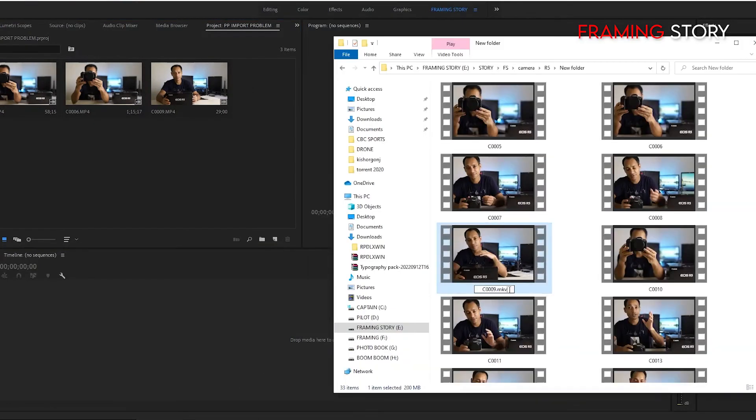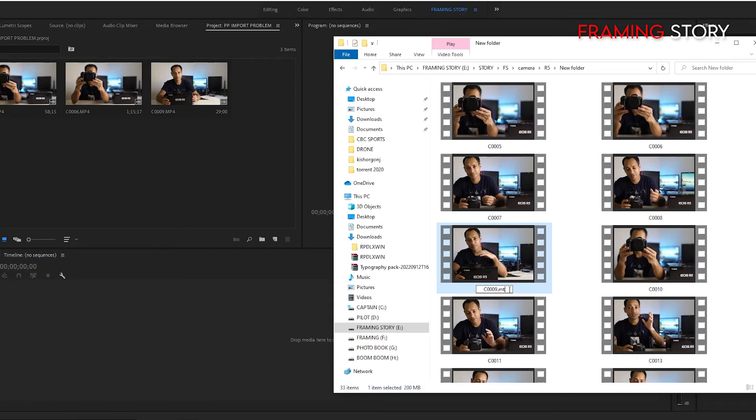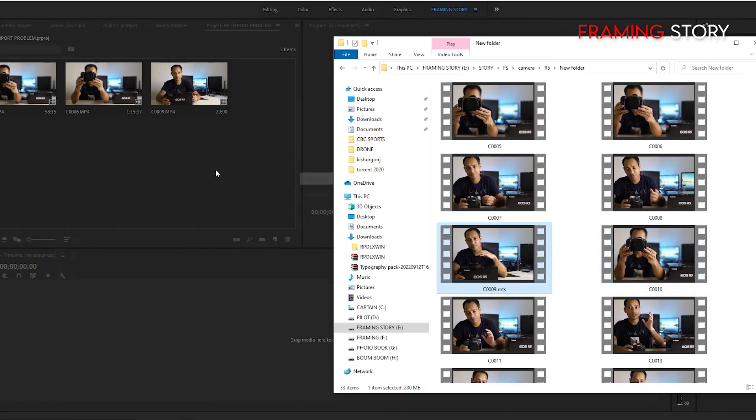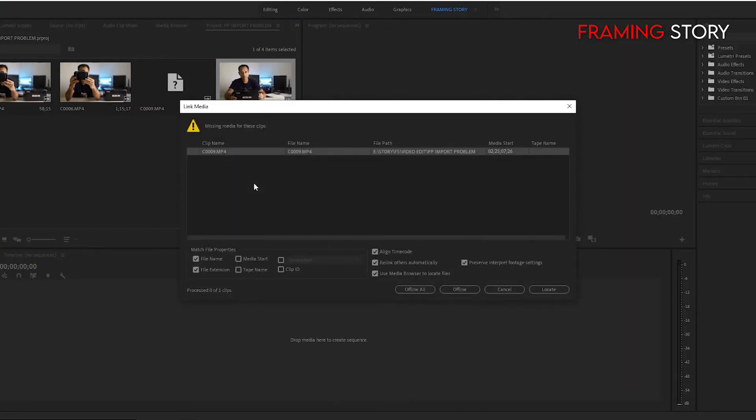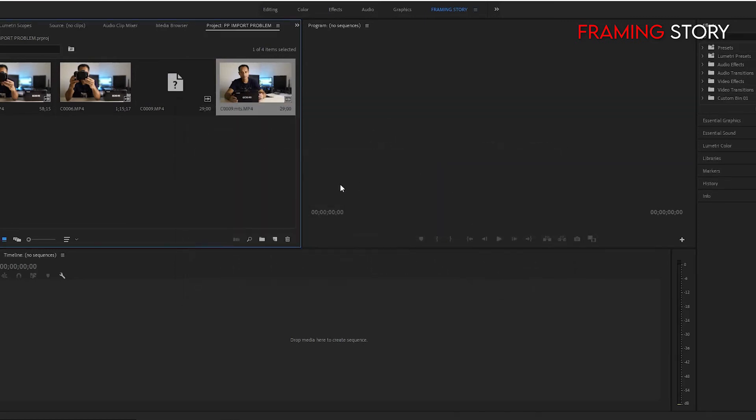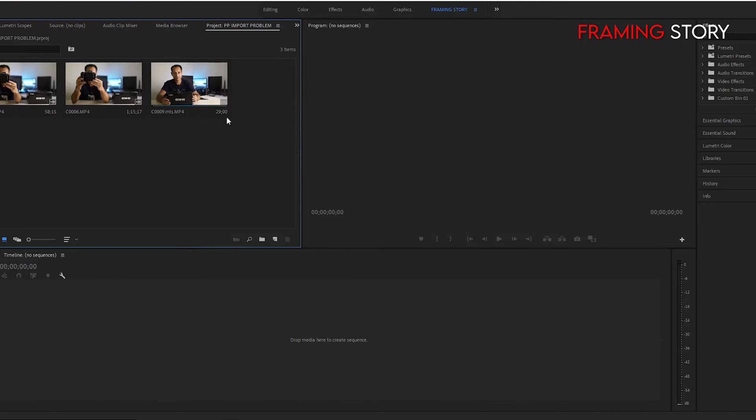I am deleting this one to change the name. So now we will add another sub name or file. I will change the file type to MTS. Let's check if it works or not. Actually it works, but this one is missing as we have changed the file name.